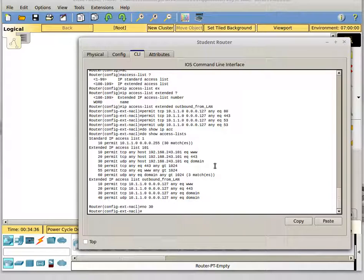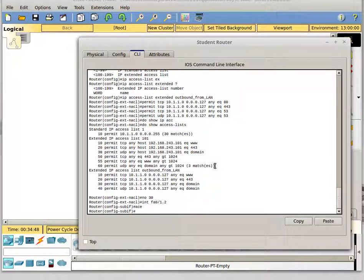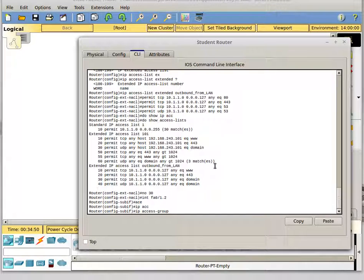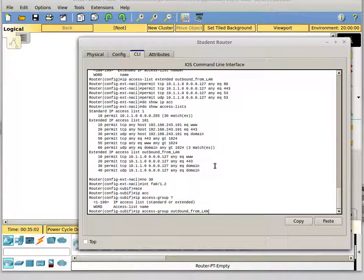Now I need to apply it to an interface in a direction. I'm going to apply it to my FA0/1.2 subinterface. You apply it the same way: 'ip access-group', and then you put the name or the number. Our name is 'outbound_from_LAN', and then we put the direction — and we're going to put 'out', since this is going out of our network.